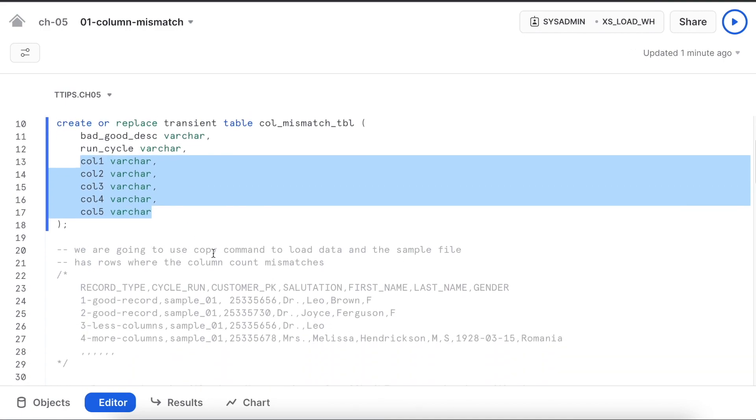We are going to use copy command to load the data and the sample file has rows where the column count mismatch will appear. Let's review the sample file.